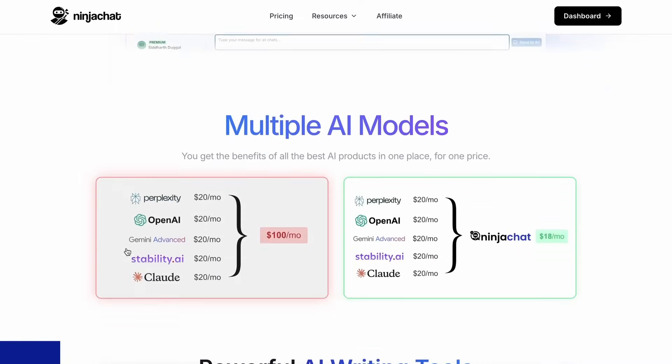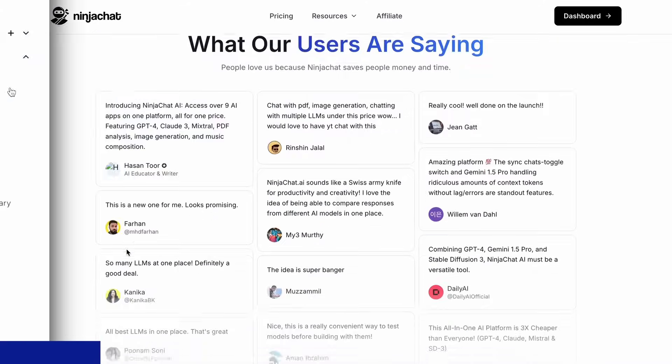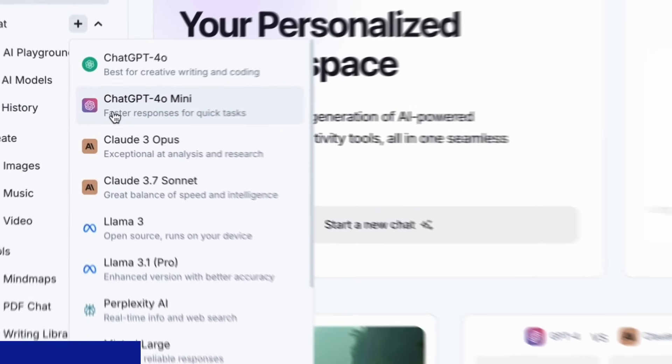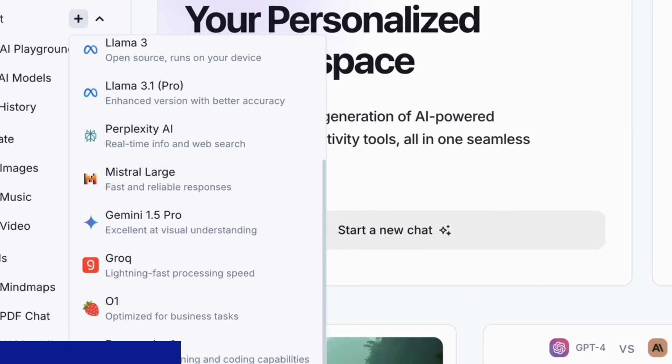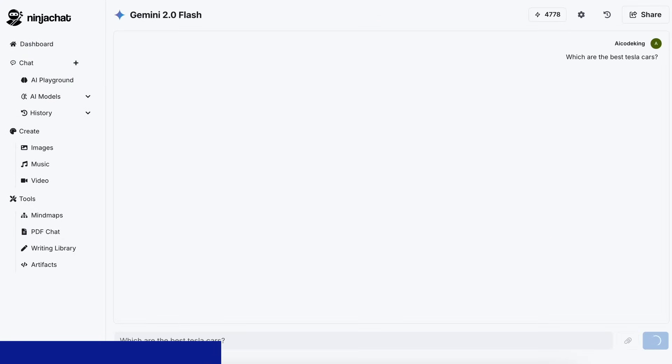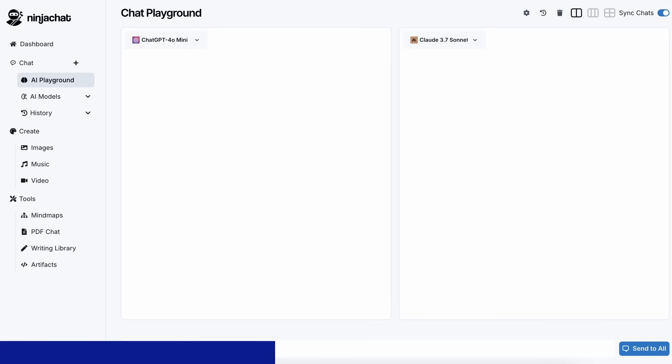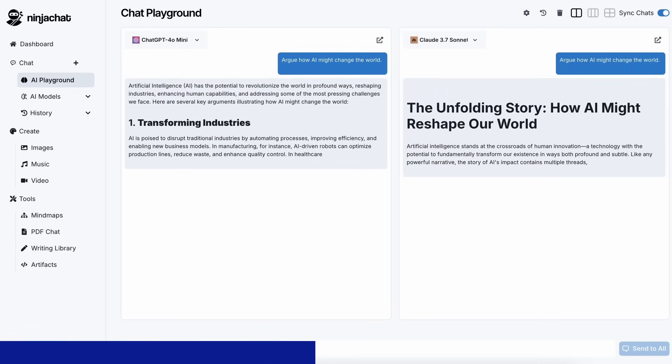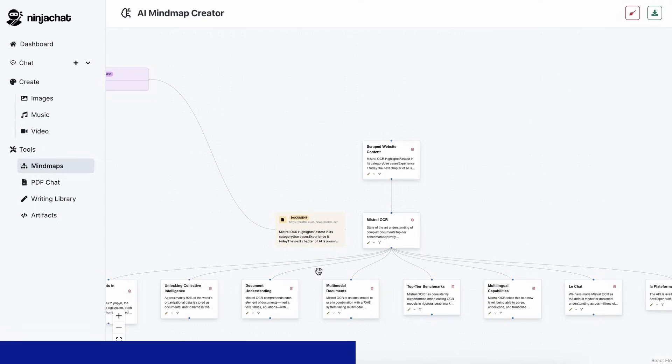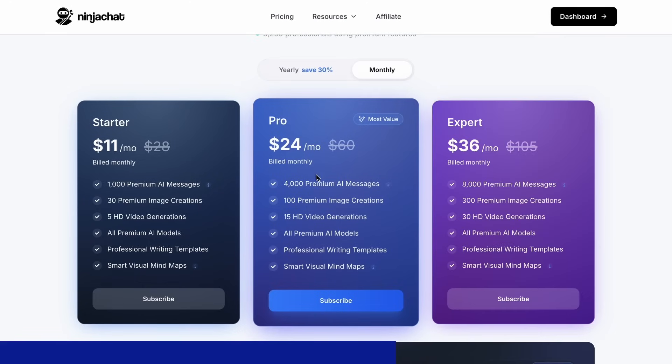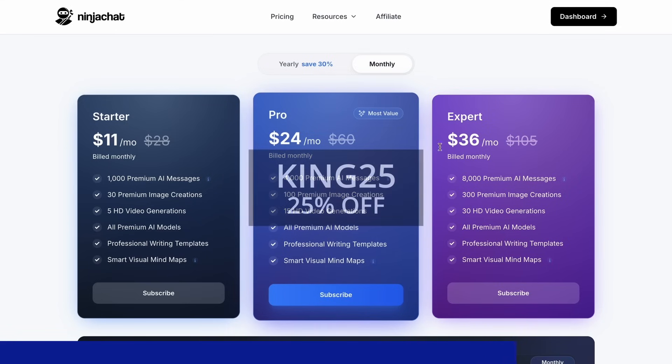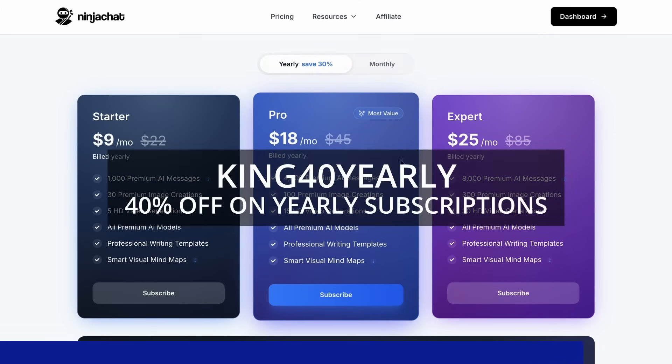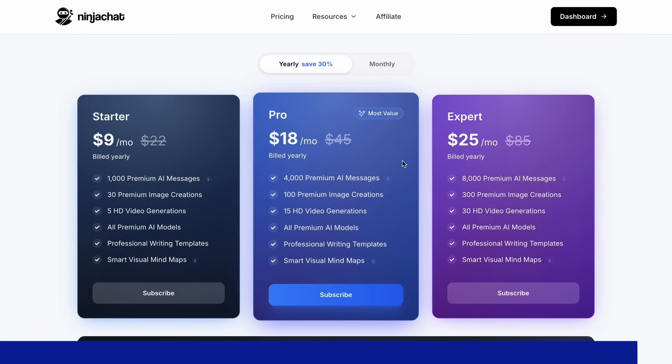NinjaChat is an all-in-one AI platform where for just $11 per month you get access to top AI models like GPT-40, Claude 3.7 Sonnet, and Gemini 2.0 Flash, all in one place. I've been using Gemini for quick research, but what's really cool is their AI playground where you can compare responses from different models side-by-side. Their mindmap generator is a game-changer for organizing complex ideas as well. The basic plan gives you 1,000 messages, 30 images, and 5 videos monthly, with higher tiers available if you need more. Use my code KING25 for 25% off any plan, or KING40 yearly for 40% off annual subscriptions. Check the link in description to try it yourself.